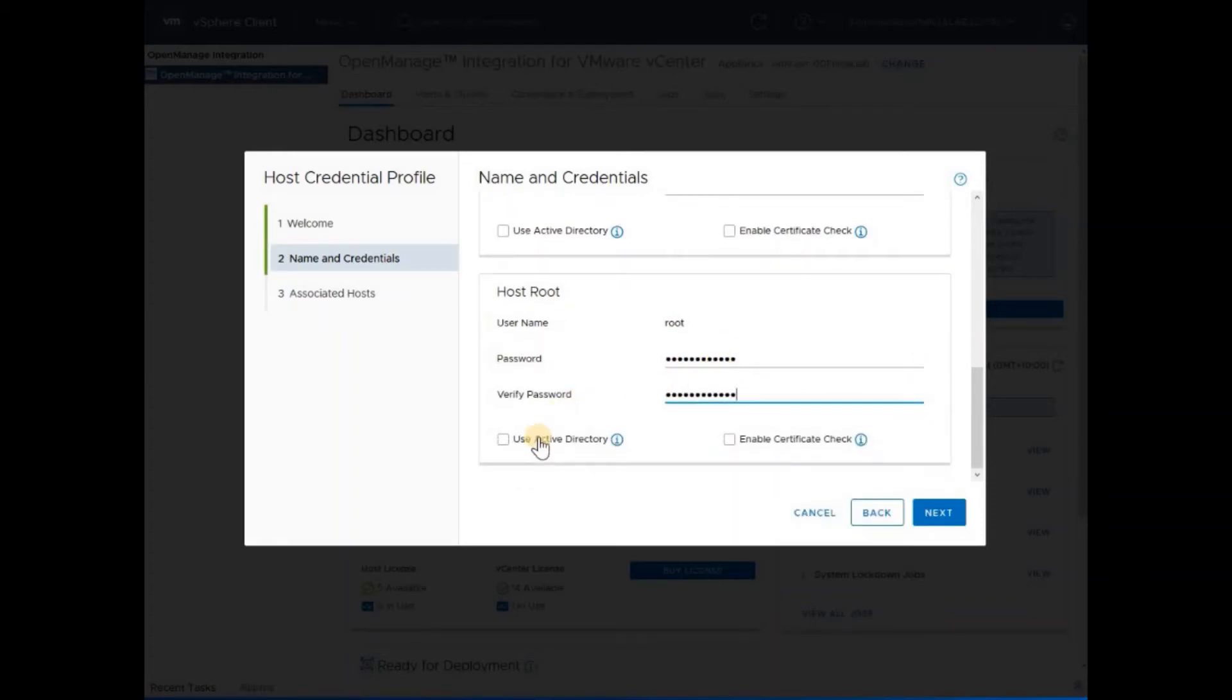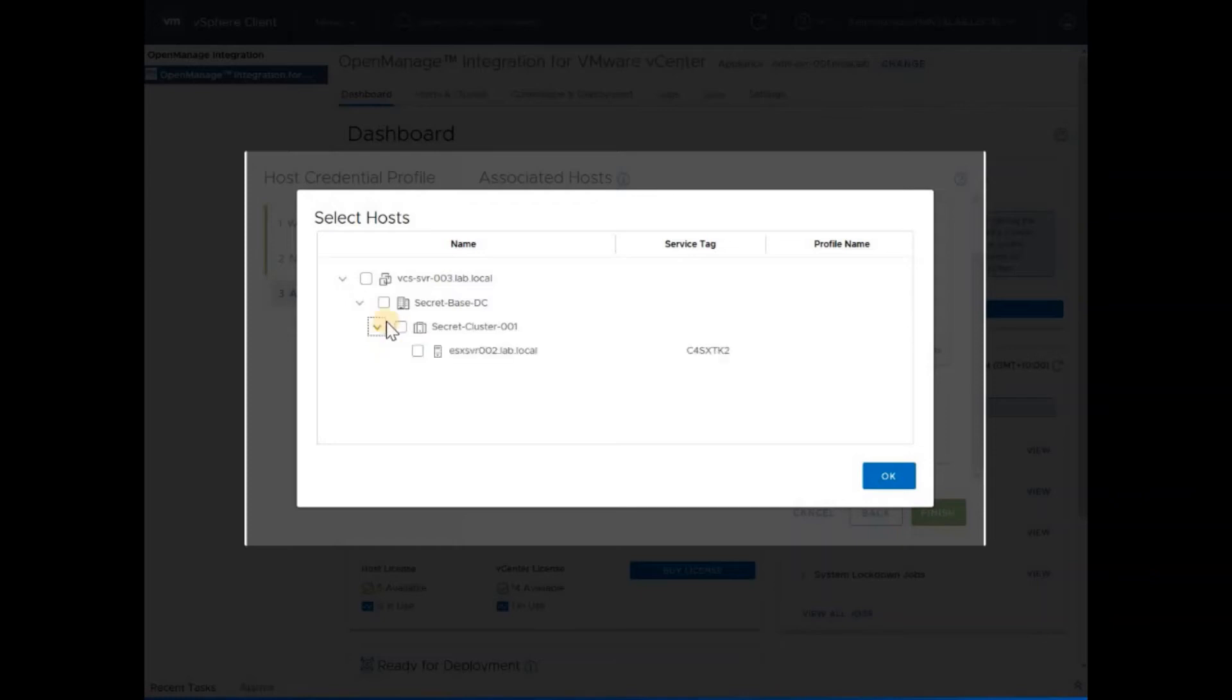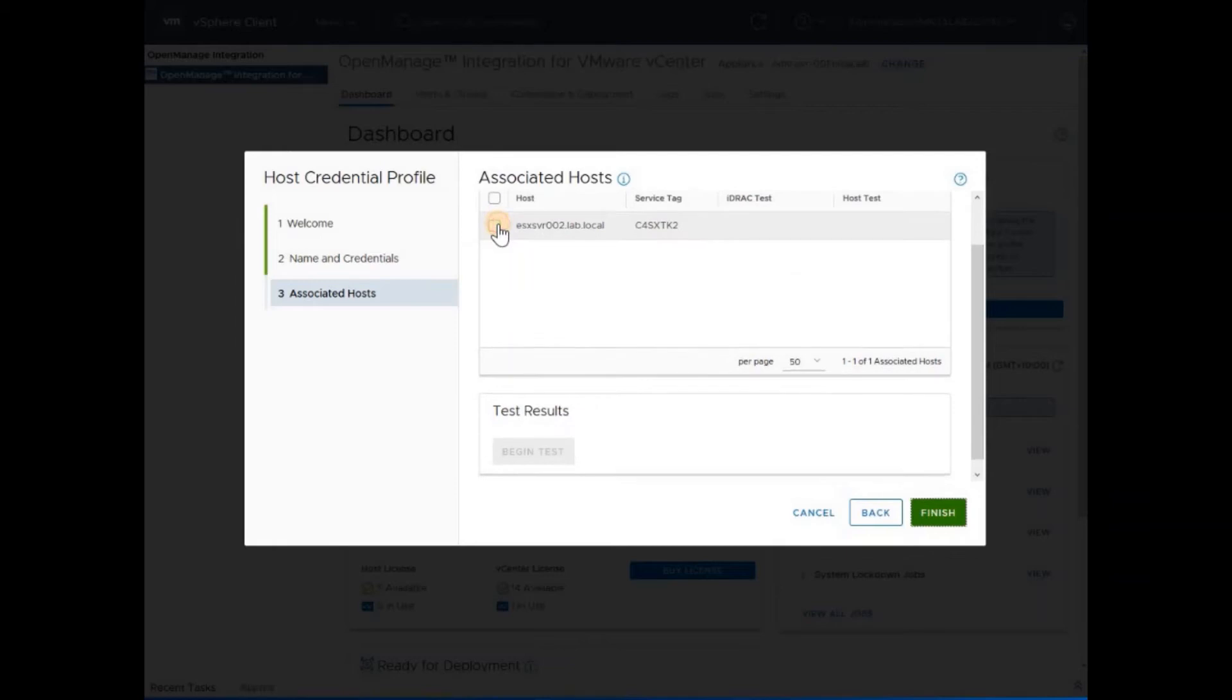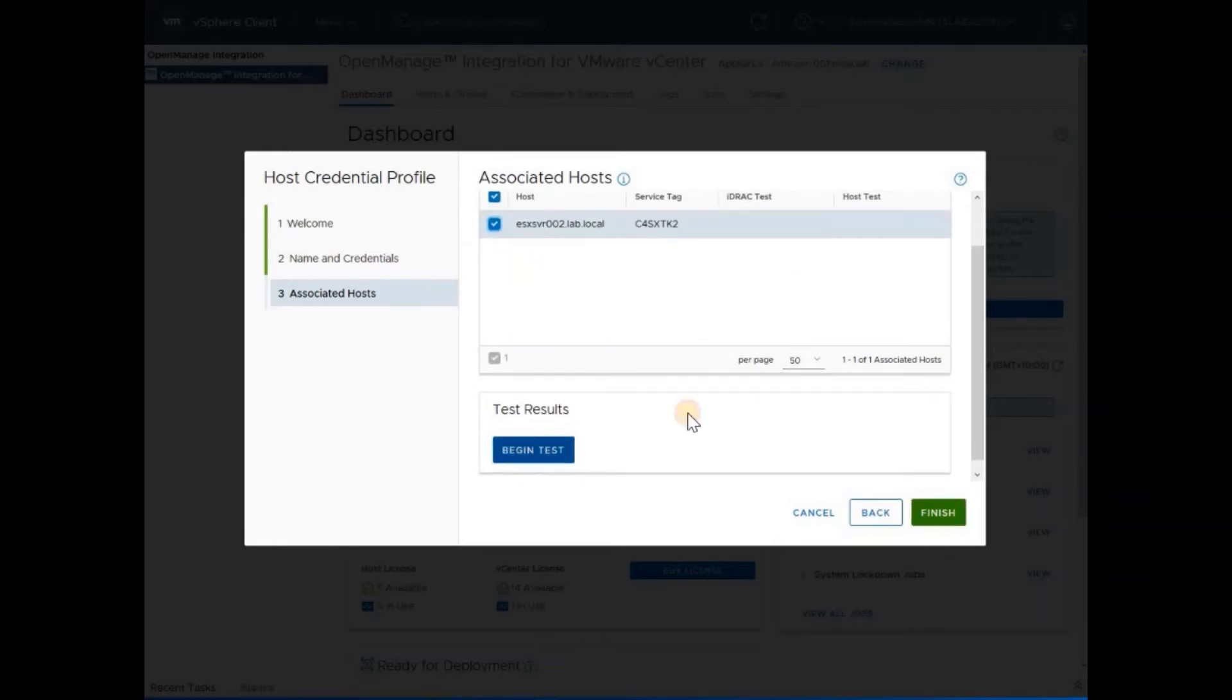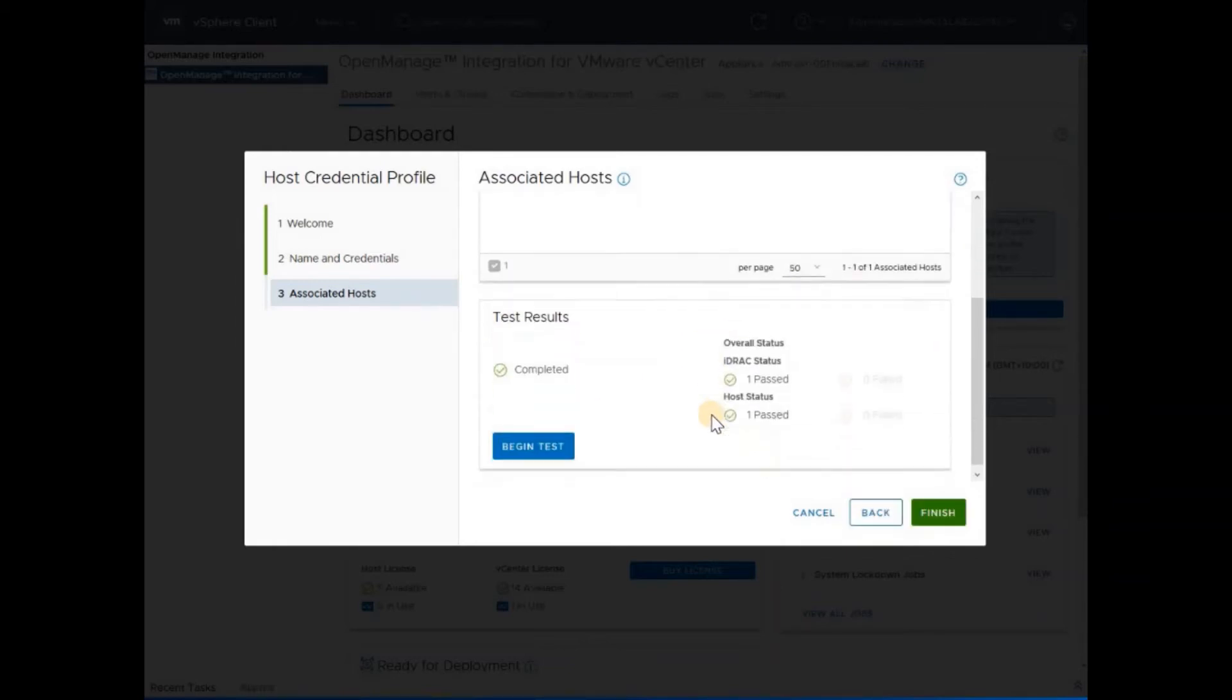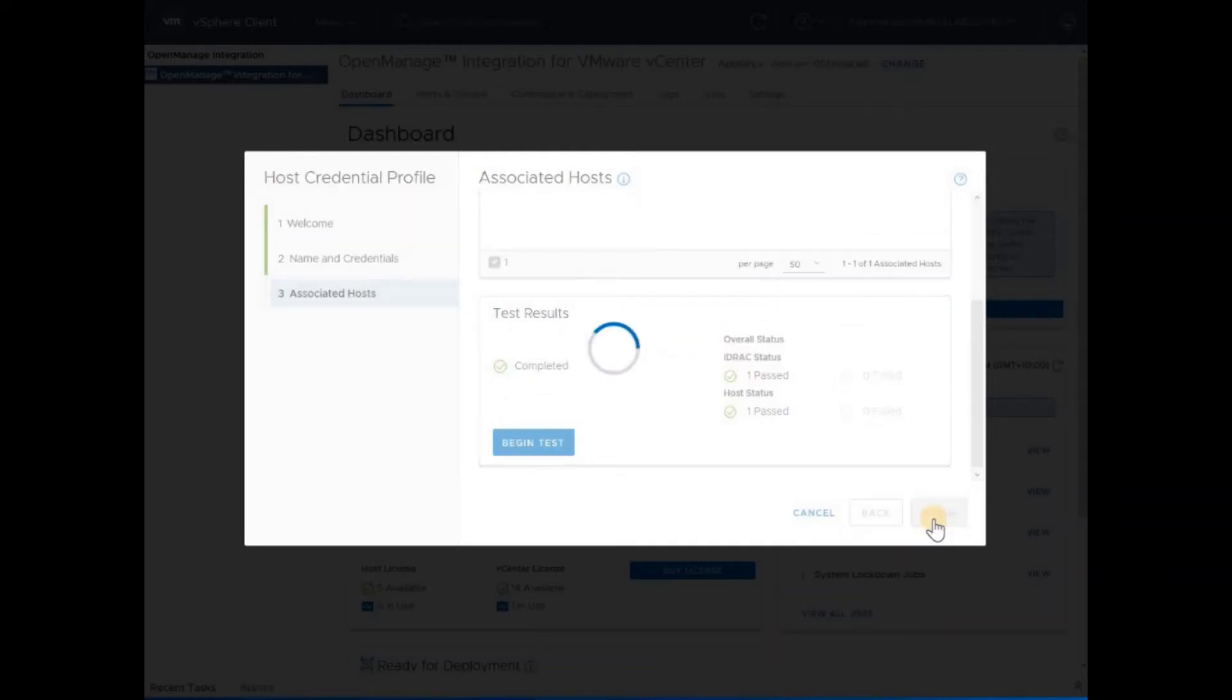Again, if you require, provide the Active Directory details. Select the host within your vCenter environment that these profiles will be associated with. You can begin the test and see both of those details pass successfully. Click finish, next.